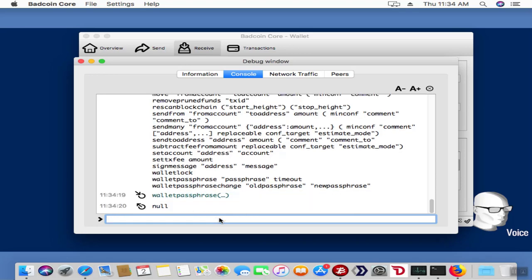Now the wallet is unlocked. It'll reflect—it'll give back this null message, which means that was good.